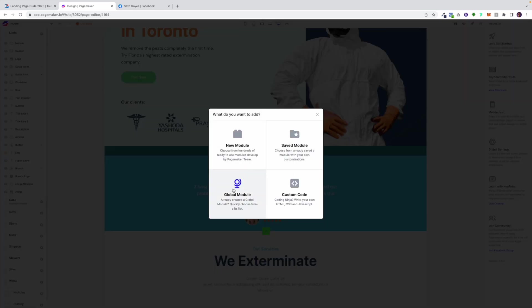Here we have global modules. So that is what I was discussing before. If I wanted to add a global module this is where I would go and this global module again is going to be updated dynamically. As soon as I update it on one page it's going to be updated on all different pages that I'm using it for.